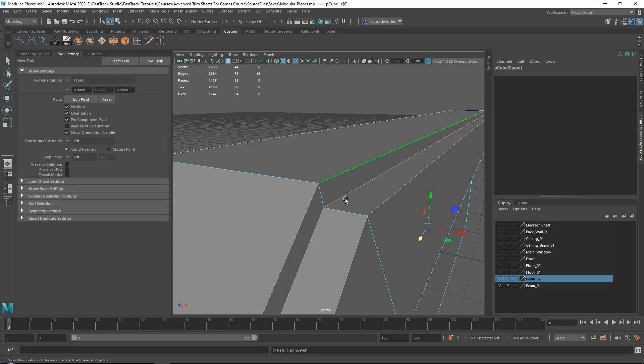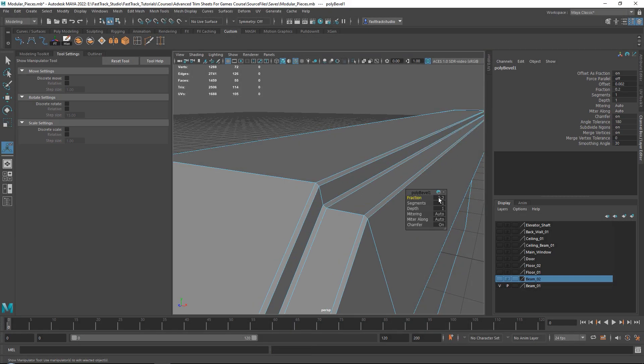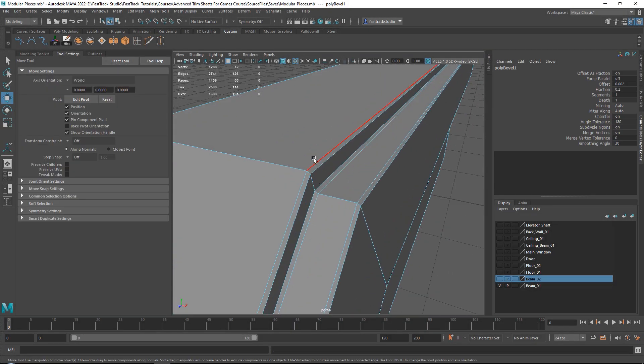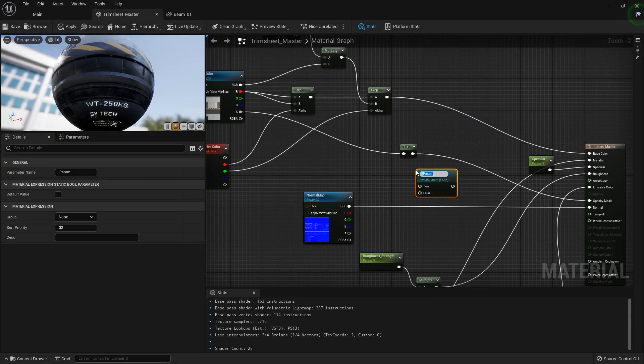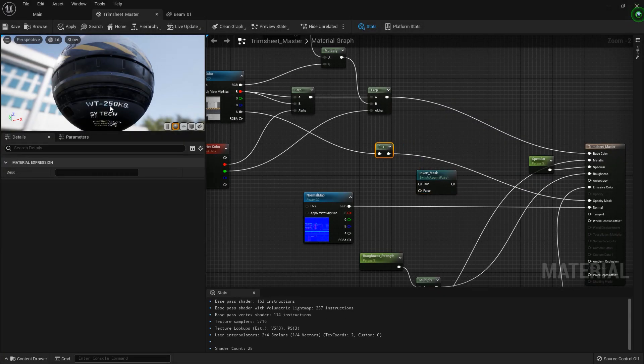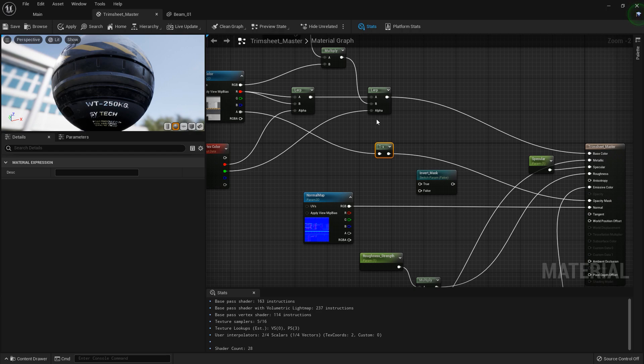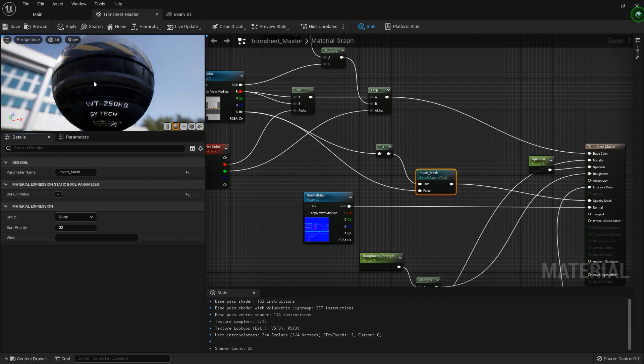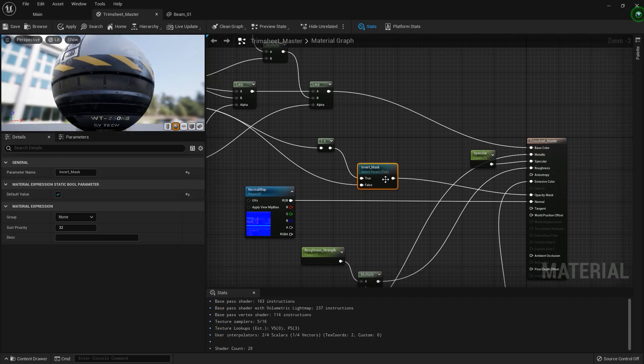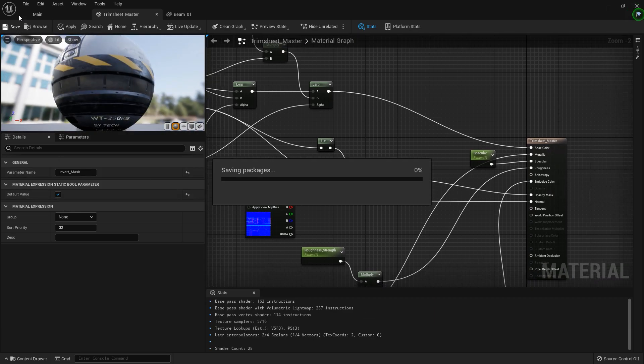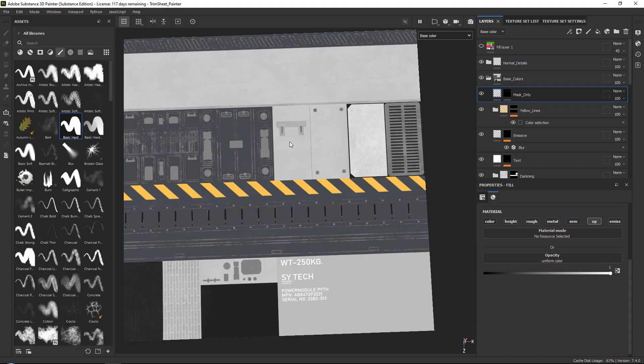We will then go back into Maya and start by turning all of our models into final geometry. During this time we will also create a special material inside of Unreal Engine that has some special features like changing the colors based on vertex colors, adding world space dirt and grime, and of course our usual controls like adding roughness, emissive, etc.